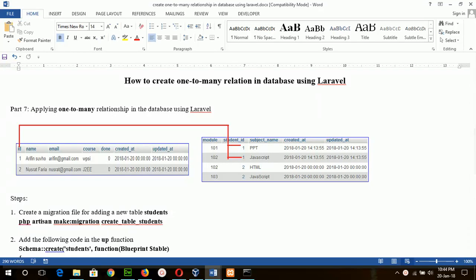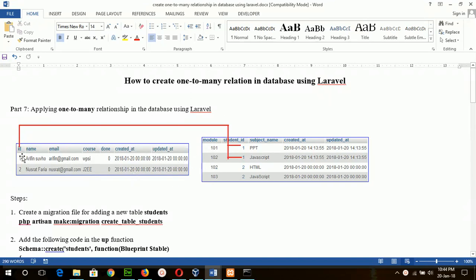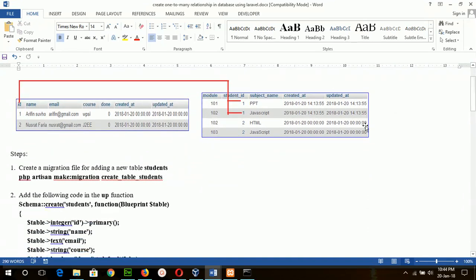Here I will show you how you can create a one-to-many relationship in a database using Laravel. For example, there are two tables: a student table and a subject table. The student ID is unique, and the student ID can appear in the subject table multiple times. In that case, the relationship of these two tables will be one-to-many. An ID can be repeated here, with IDs one and two also repeated but with different modules. Now I will follow these steps to create this type of relation.